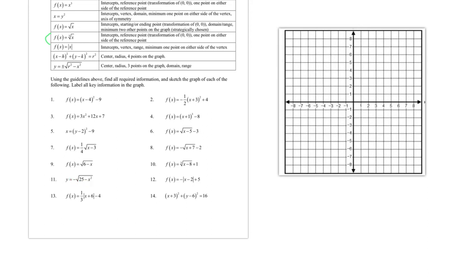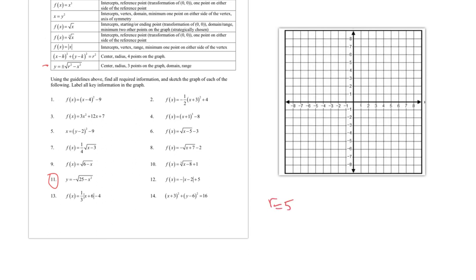Problem 11: this is a semi-circle function. If there's a negative sign, it's the bottom half; if positive, it's the top half. In this case it's negative, so it's the bottom half. The radius is √25 = 5. They want the radius, center, three points, domain, and range.